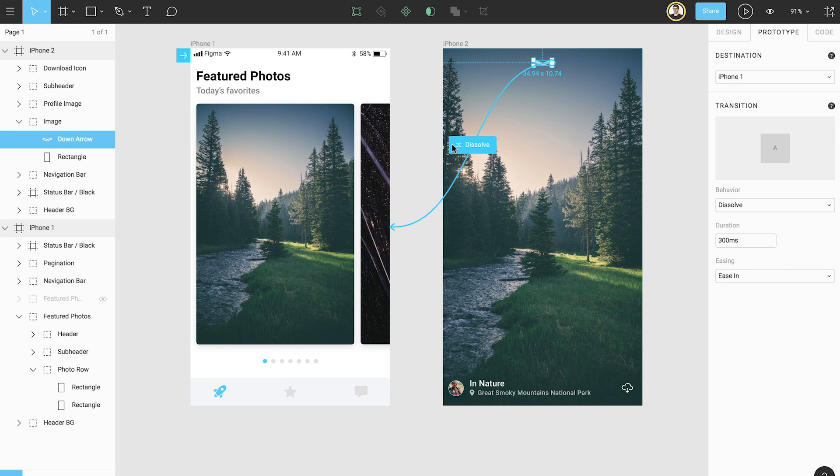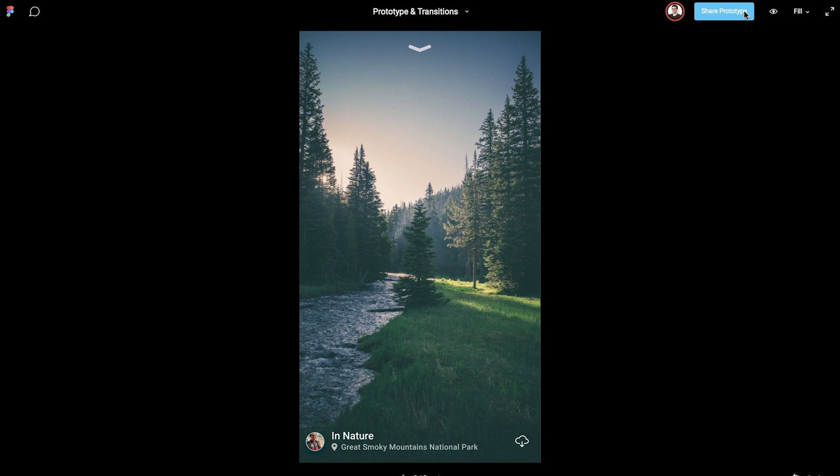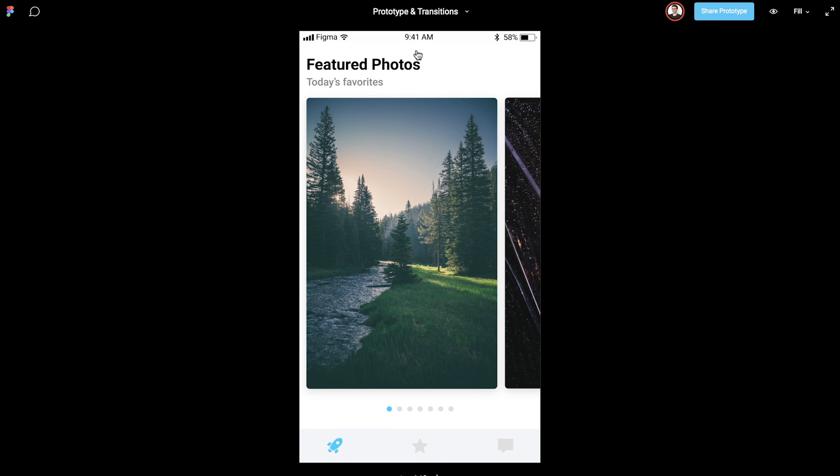Let's return to Presentation View to see our change. Without even refreshing the tab, we can see our edits reflected. If we click the arrow to dismiss the photo, we return to our starting frame.